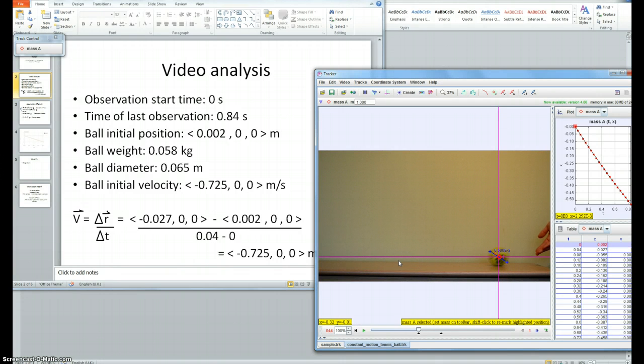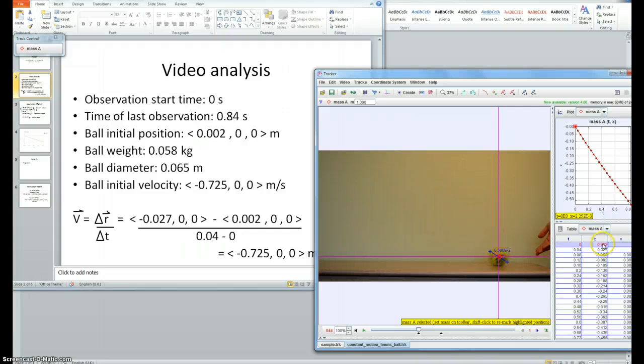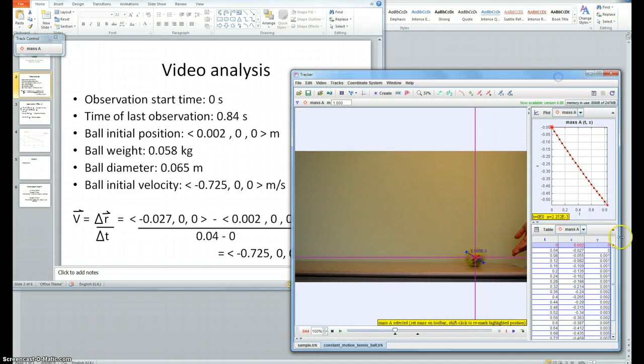I tracked the point masses at the center of the ball and the measurements I took were calibrated to the diameter of the ball, which is 0.065 meters. The ball's initial position was 0.02 in the positive x direction and 0 in the y and 0 in the z.